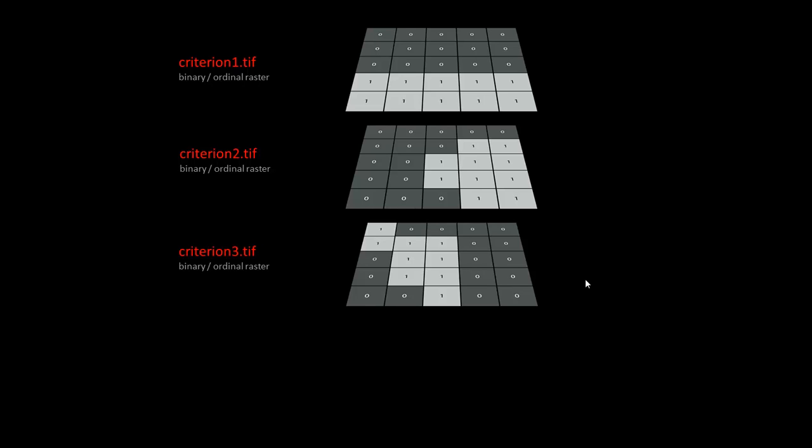And in this case, they are all binary rasters. Let's just pretend, for instance, that we have reclassified a land cover raster and these are all grass or cropland or something, but we deem it good for building—it's not a marsh, it's not the woods.